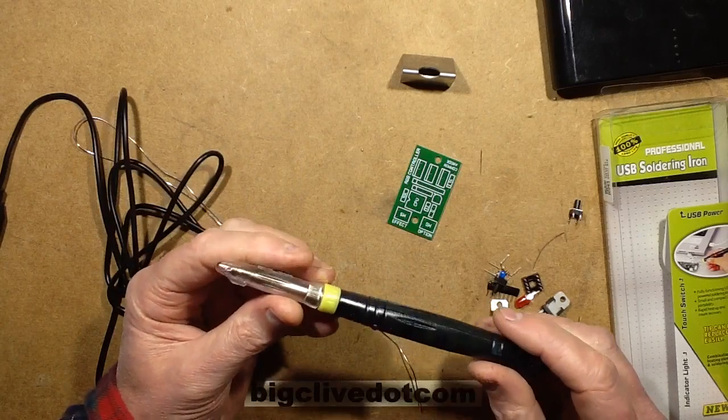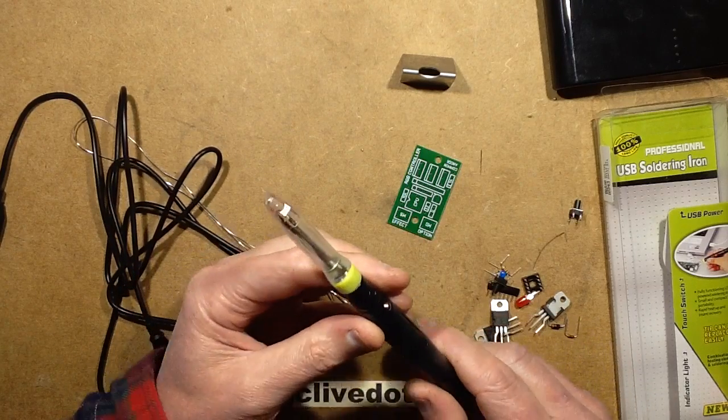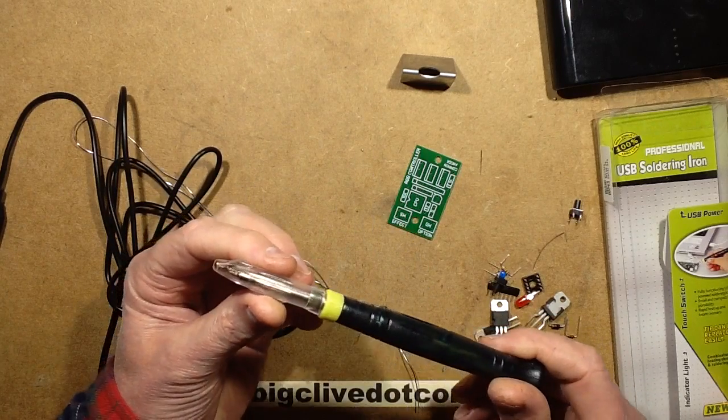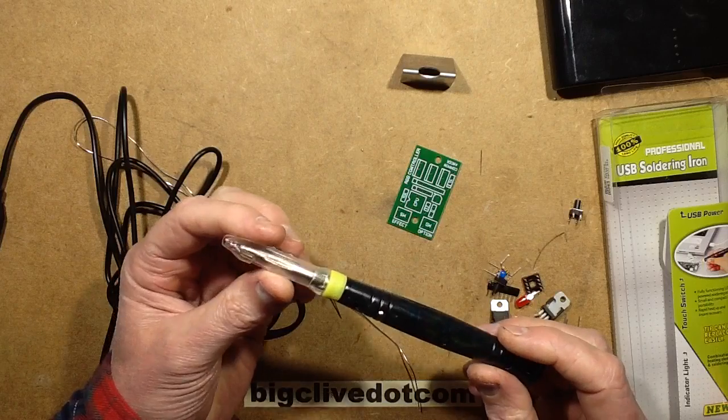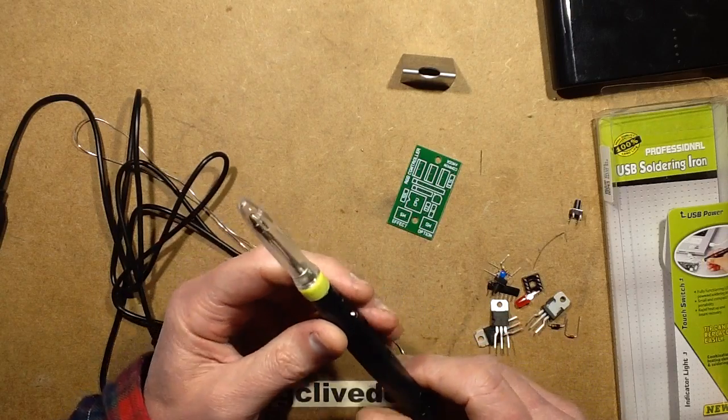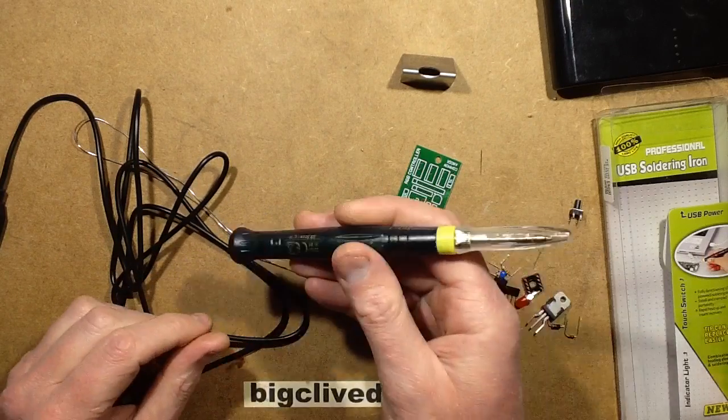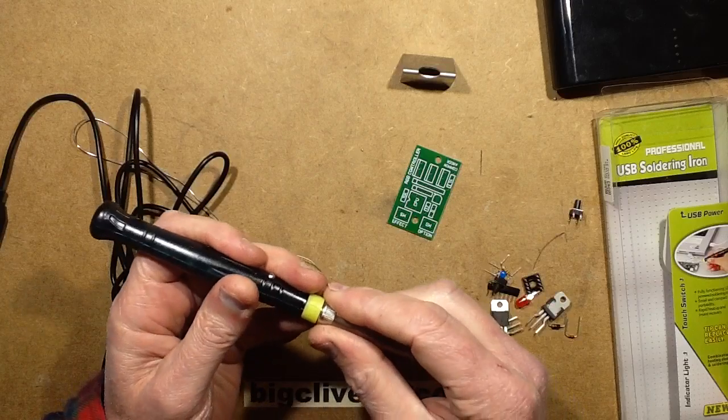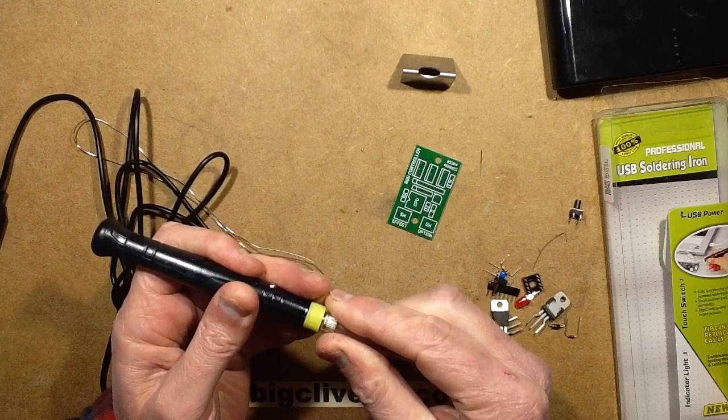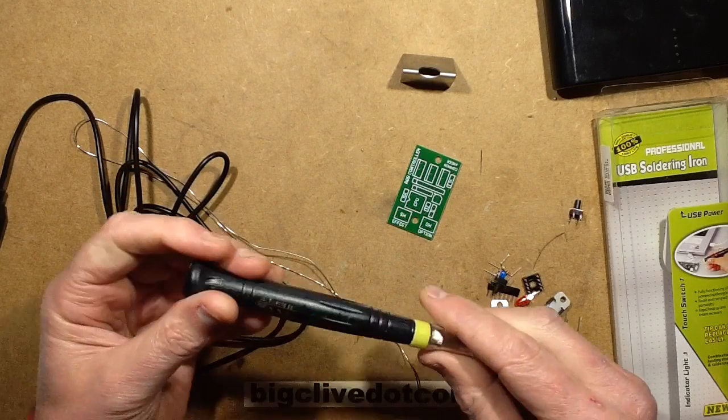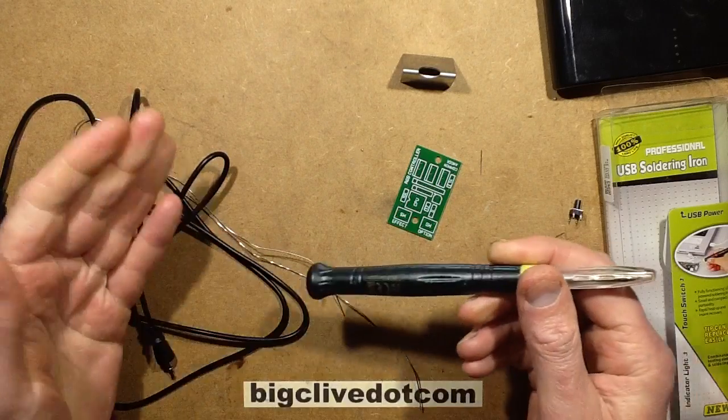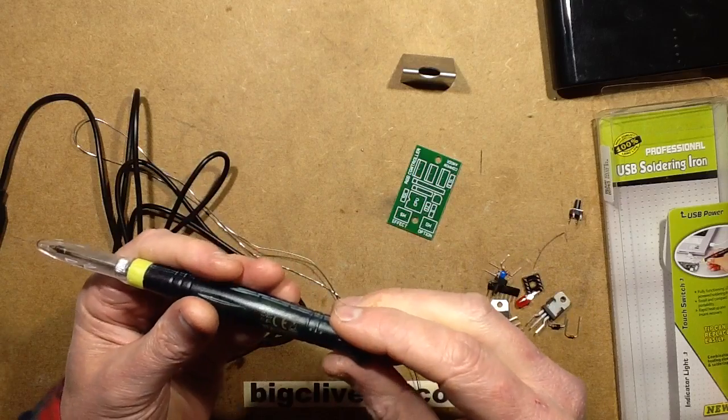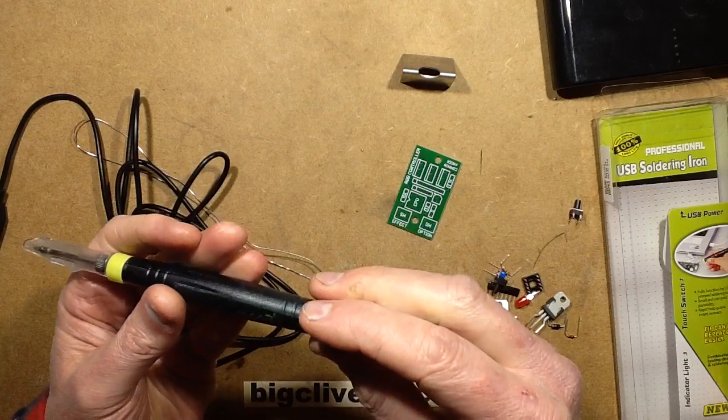By popular request, a review and test of the USB soldering iron. You think, well that's not a great idea, is it really? Especially they show it being plugged into the side of computers, and you think computers are only going to be 5 volts, 500 milliamps. That's like 2.5 watts, but they say this thing is rated 8 watts.